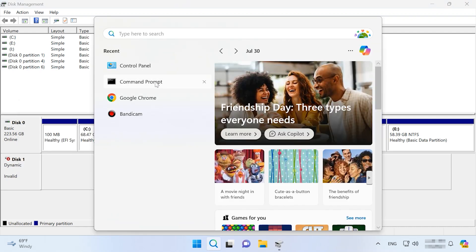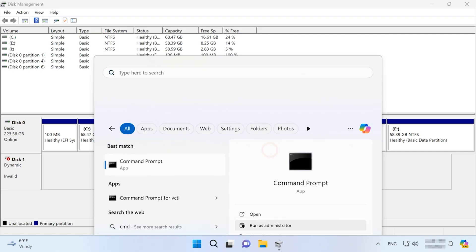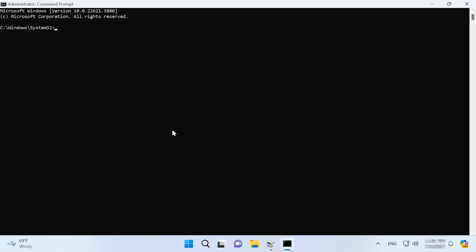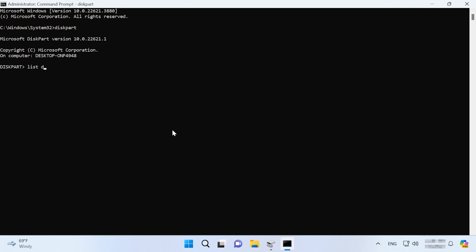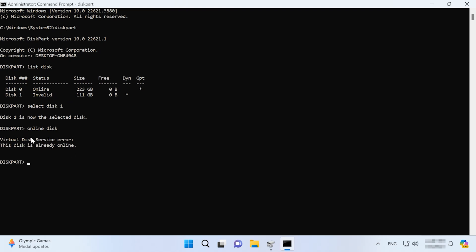Open the Command Prompt as Administrator. Run the DiskPart command, then follow it with the command List Disk to view all disks. Then type Select Disk and give the number of the invalid disk. Finally, type Online Disk. When you've done all that, check if the disk is OK now.